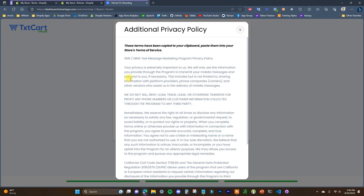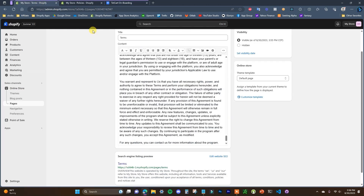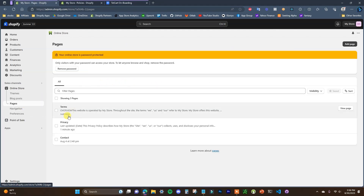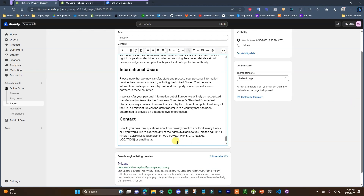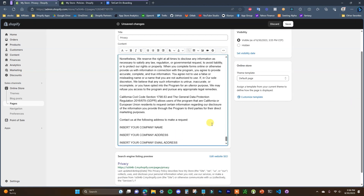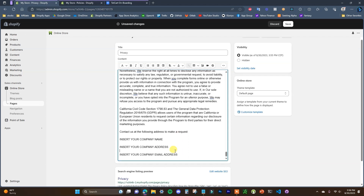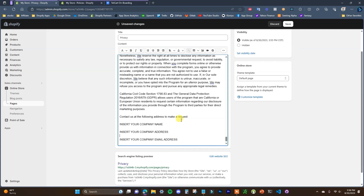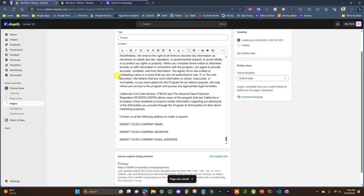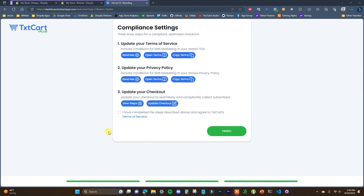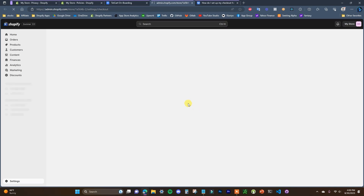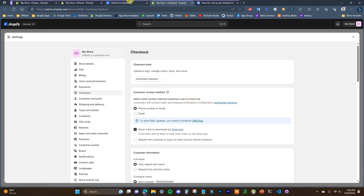Next we're going to do the privacy policy — it's going to be copied and we're going to go to the privacy page and add this in. We would have to actually insert our company name, address, and email address here, which for the sake of this video I'm not going to do, but you would want to insert that and then click Save. The last thing we have to do is update our checkout. We can open up the steps and then open up our actual checkout settings inside of our store by clicking this button here.